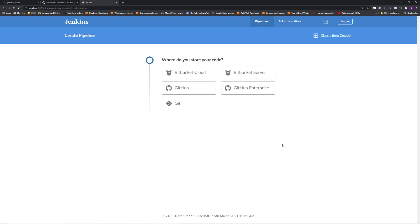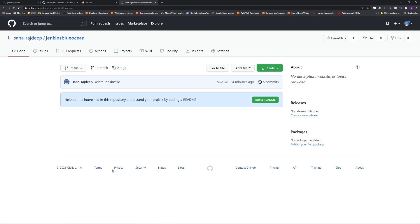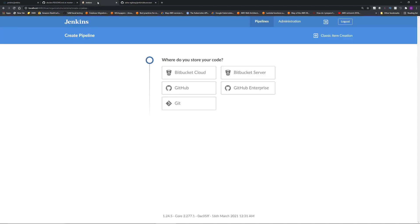I'm going to click this and then click new pipeline. So it will ask, where do you store your Jenkins file? And as I mentioned, Blue Ocean can create your Jenkins file. If I go to my personal GitHub, I have this empty repository, Jenkins Blue Ocean. And you can see there is nothing in this repository. So going back to the Blue Ocean console, I'm going to click GitHub.